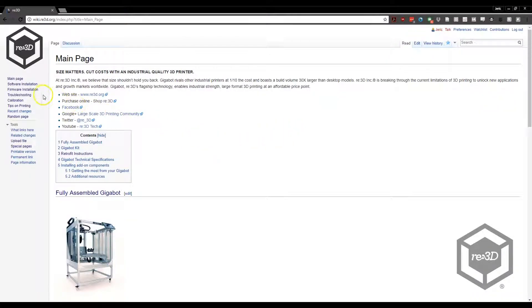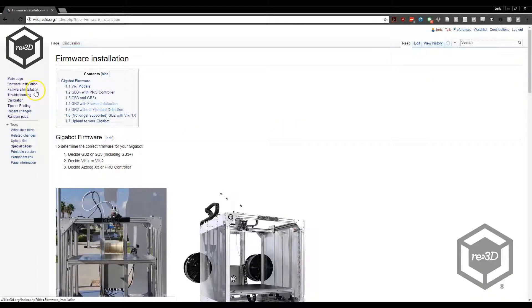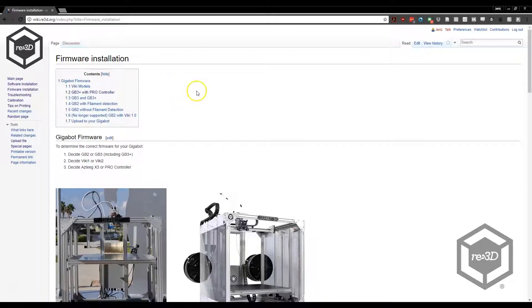On the Re3D wiki page, go to the firmware installation section and download the latest firmware for your machine.